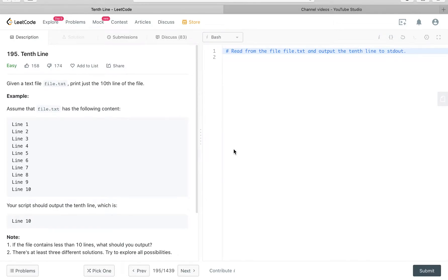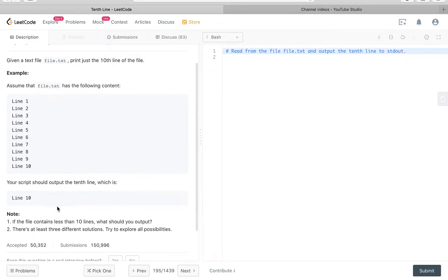How's it going guys? Today we are going through question 194, 10th line. So given a text file, file.txt, print out the 10th line of the file. The 10th line is 10. Your script should output the 10th line, which is line 10.